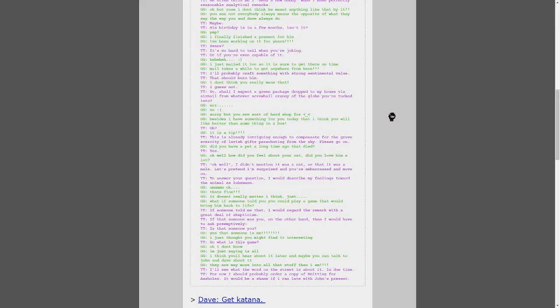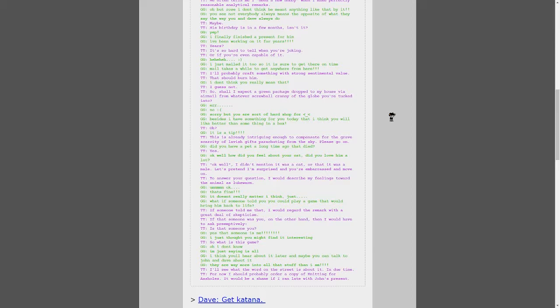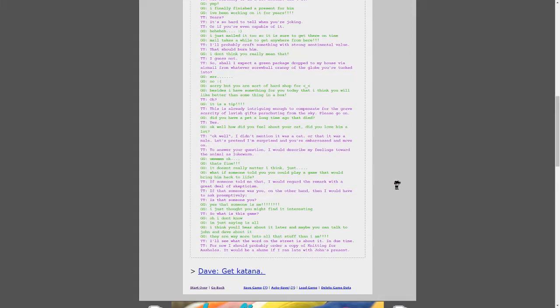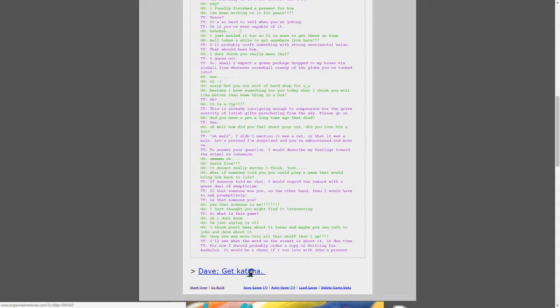Did you have a pet long ago that died? Yes. Okay, well, did you feel, what did you, how did you feel about your cat? Did you love him a lot? Okay, well, I didn't mention it was a cat or that it was a female. Let's pretend I'm surprised and you're embarrassed and move on. To answer your question, I would describe my feelings toward the animal as lukewarm. Um, okay, that's fine. It doesn't really matter, I think. Just, what if someone told you you could play a game where you could bring it back to life? If someone told me that, I would regard the remark with a great deal of skepticism. If that someone was you, on the other hand, then I would have to ask preemptively. Is that someone you? Yes, that someone is me. I just thought you might find it interesting. So, what is this game? Oh, I don't know. I'm just saying it, I'm just saying is all. I think you'll hear about it later. I think maybe you could talk to John and Dave about it. Though, they are way more into all that stuff than I am. I'll see what the word on the street is about it in due time. For now, I should probably order a copy of Knitting for assholes. It would be a shame if I ran late with John's present.